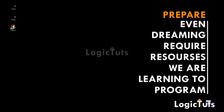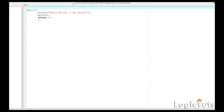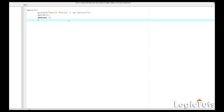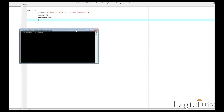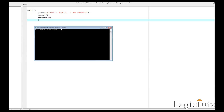Hello friends, welcome to Logic Dudes. I'm Gaurav and in this video we are going to get further into our C programming. We have a message that even dreaming requires resources, and since we are learning to program, we also need lots of resources. In the last lecture we completed a simple hello world program and got a console output: 'Hello World, I'm Gaurav, Hi I'm Gaurav.'